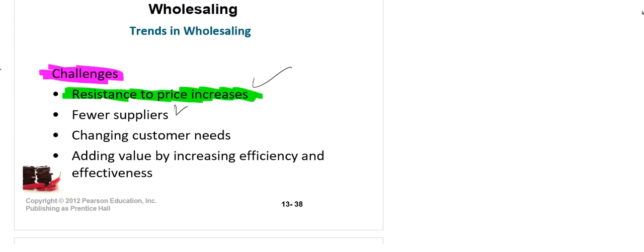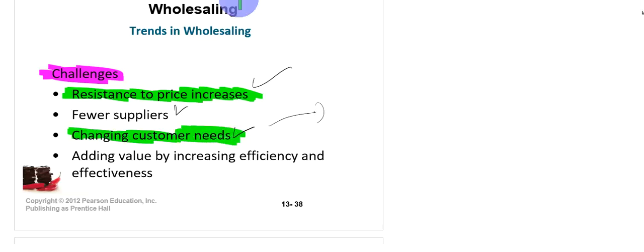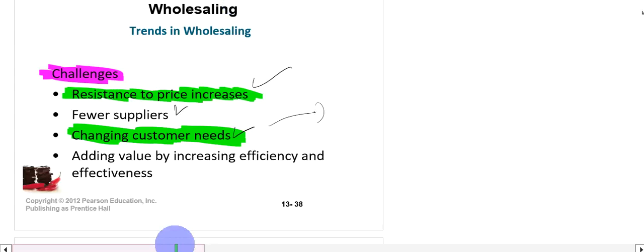Getting their own transportation is again a challenge for wholesalers. The third challenge is changing customer needs. With the passage of time — sometimes after years, sometimes after months — the taste, requirements, and needs of customers change. When there is a change in customer needs, it becomes a problem for the wholesaler to sell the products already in their inventory.